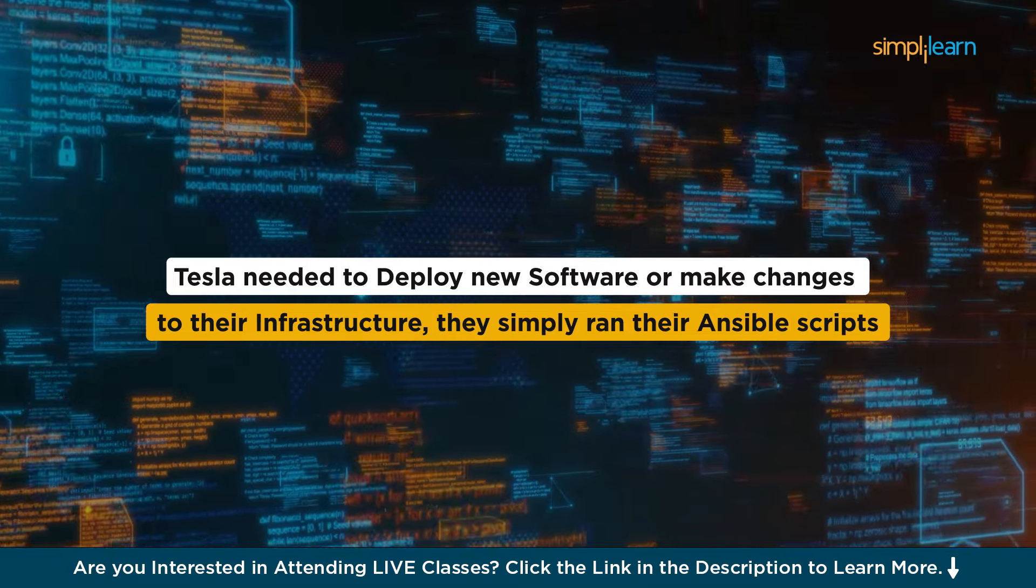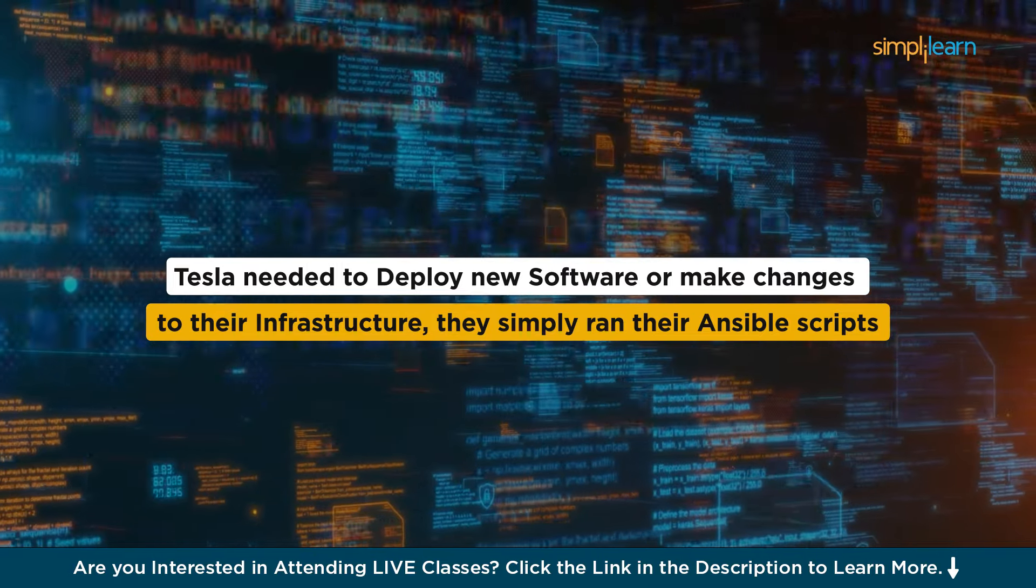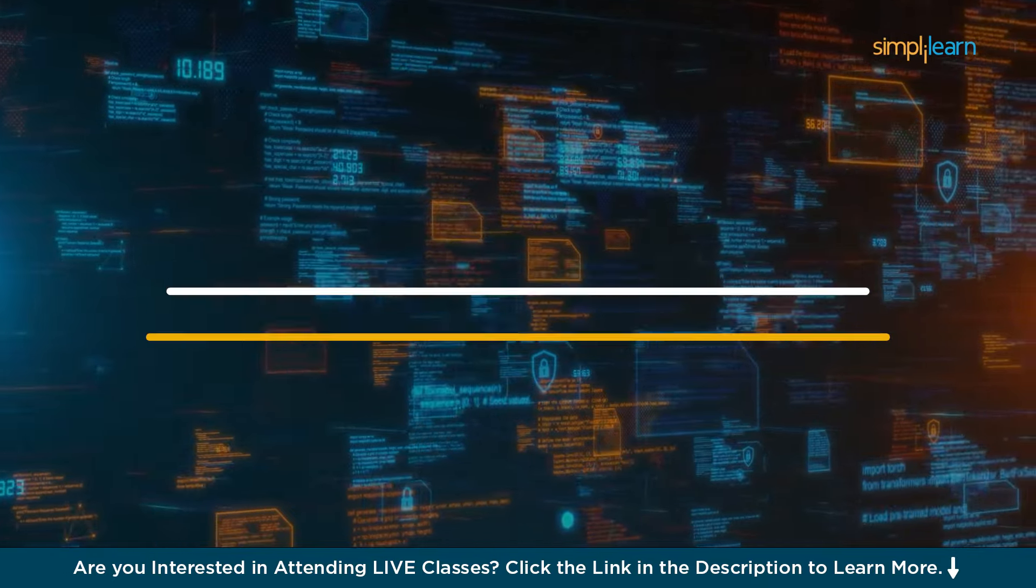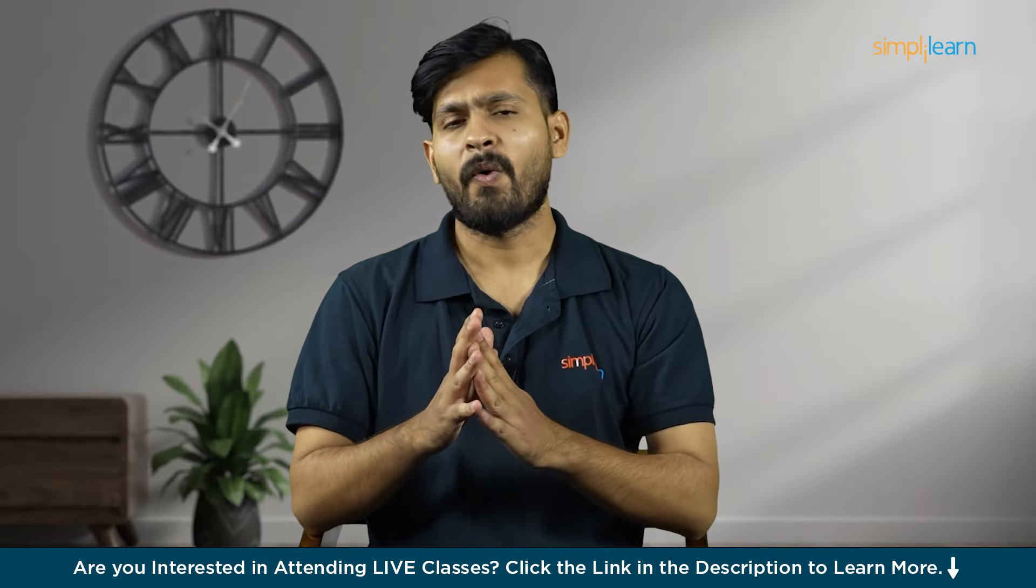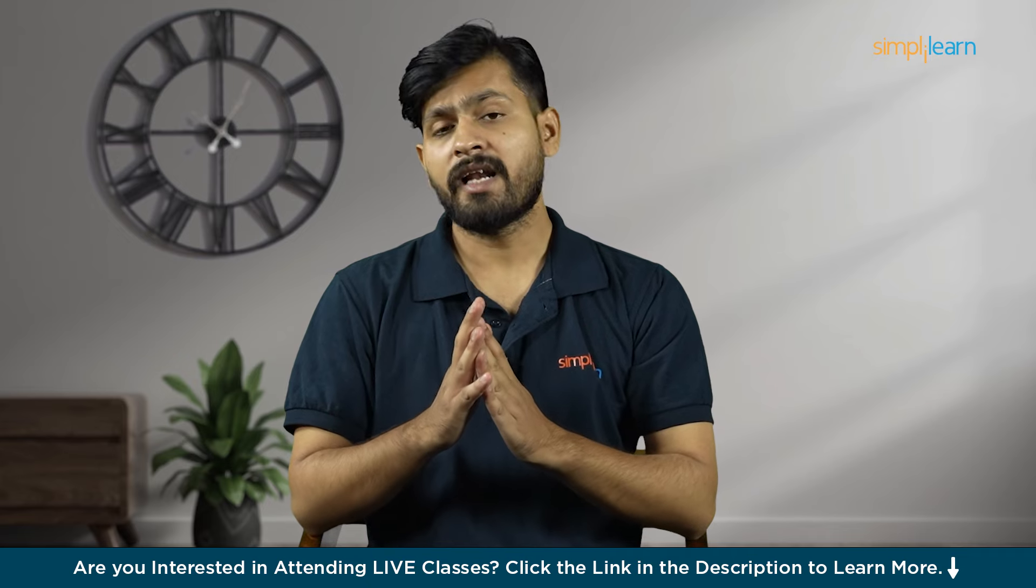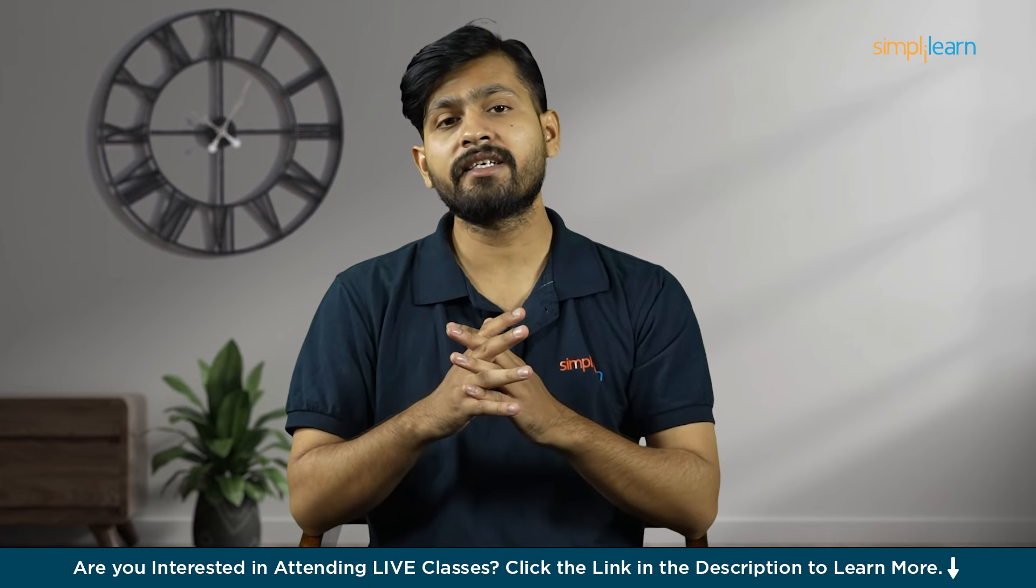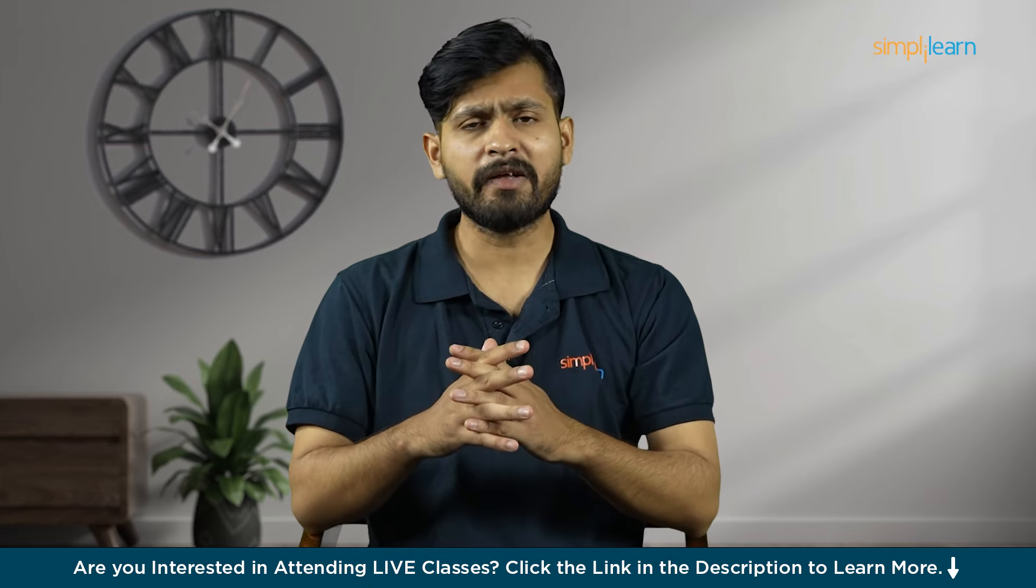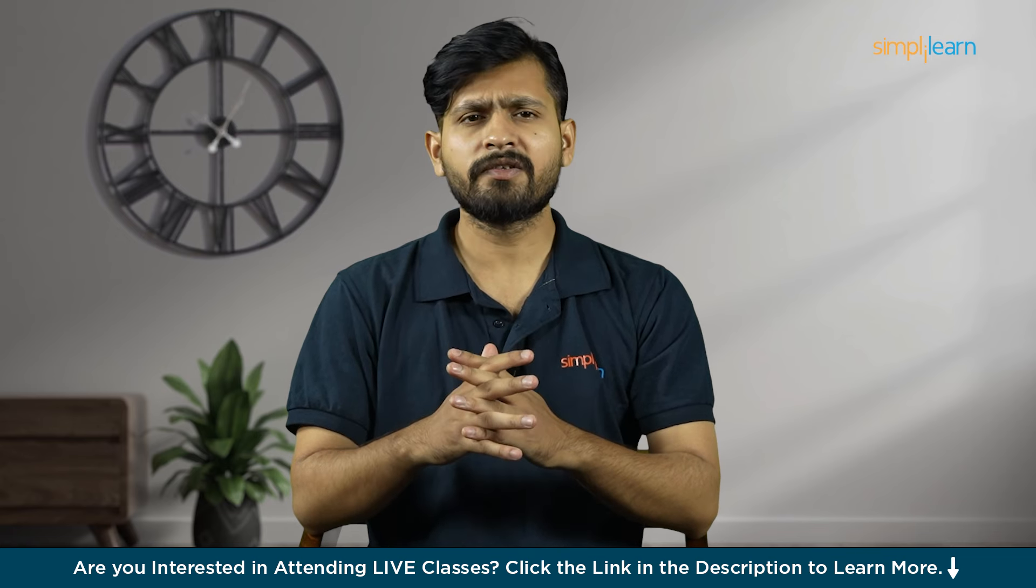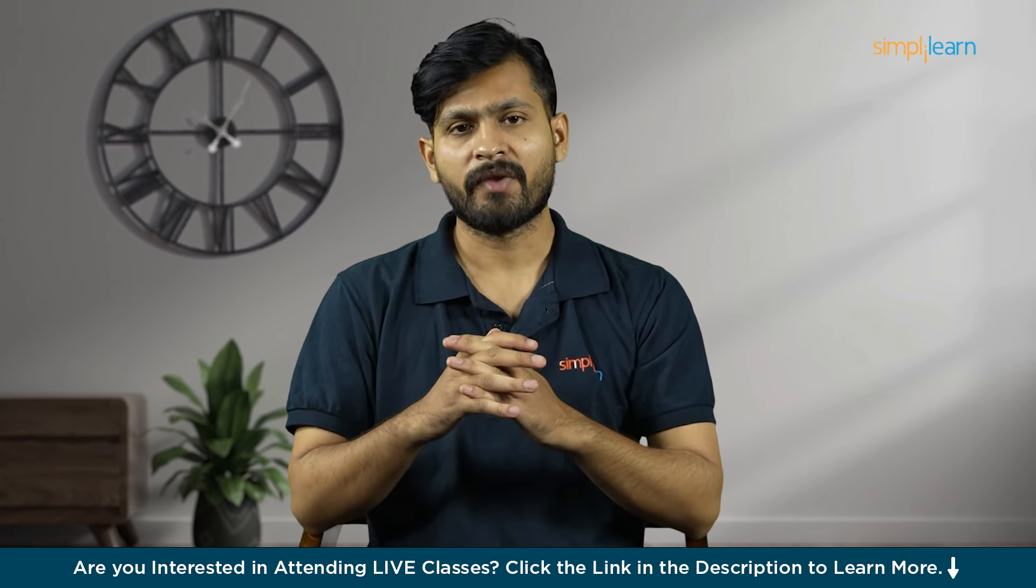Whenever Tesla needed to deploy new software or make changes to their infrastructure, they simply ran their Ansible scripts and everything was done automatically. What an amazing in-demand automation tool. Nowadays, companies are looking for candidates who have knowledge of Ansible and they are also paying them very good amount of money. So considering this, we'll be covering Ansible in today's tutorial.